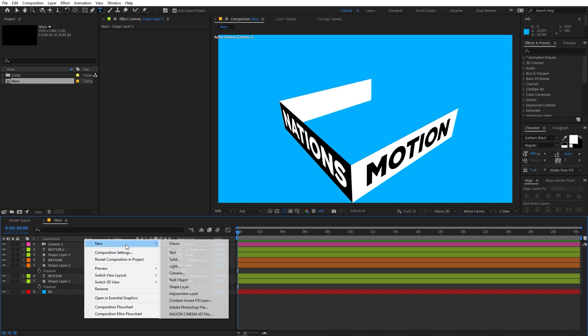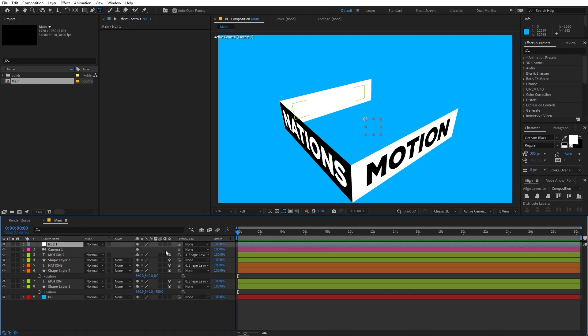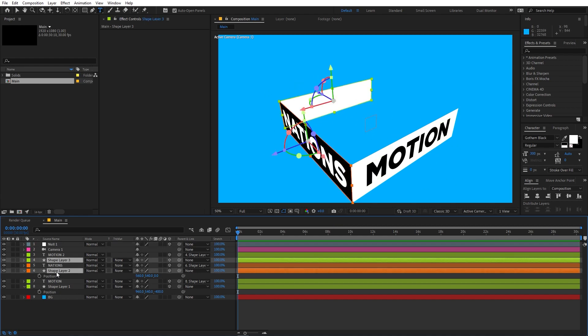Now let's add a null object — right click, New, Null Object — and make it 3D as well. You can see it's right in the middle of the layers. Now select all the shape layers and parent them to the null object.